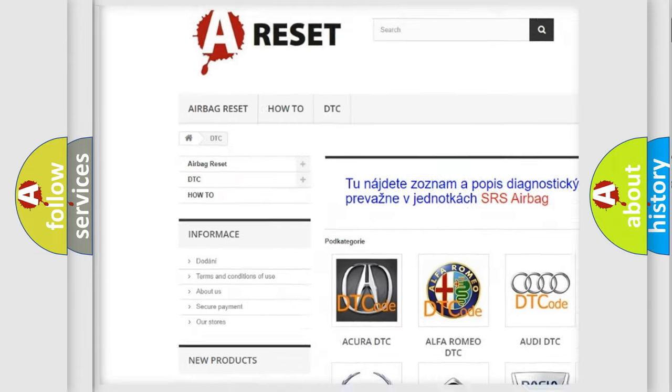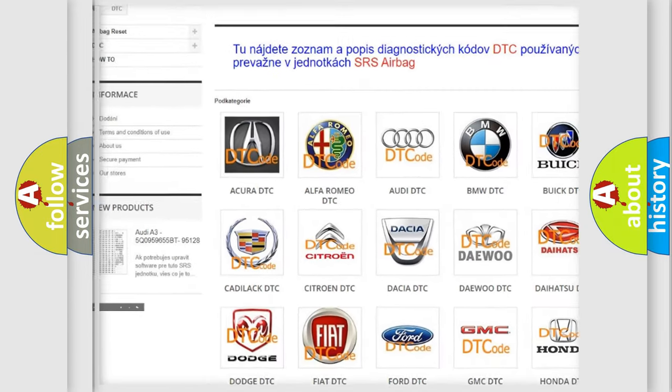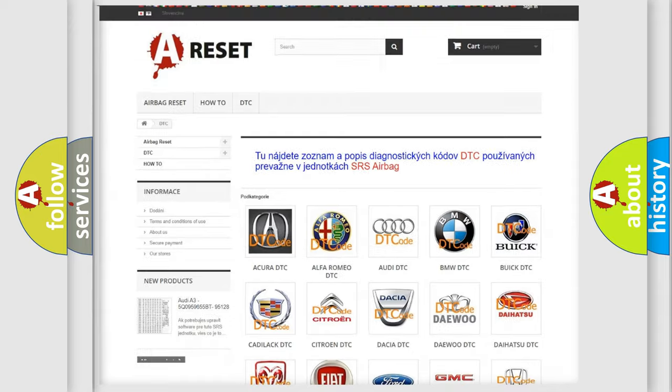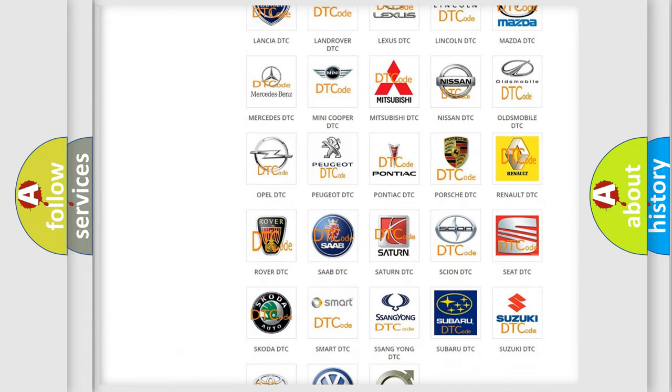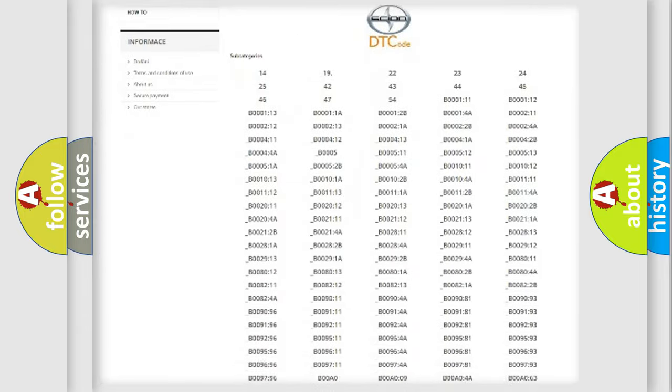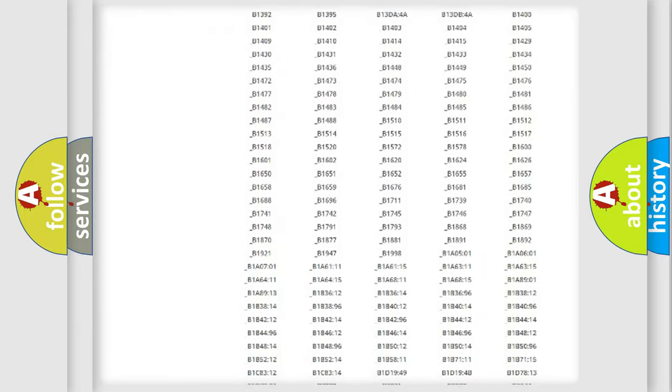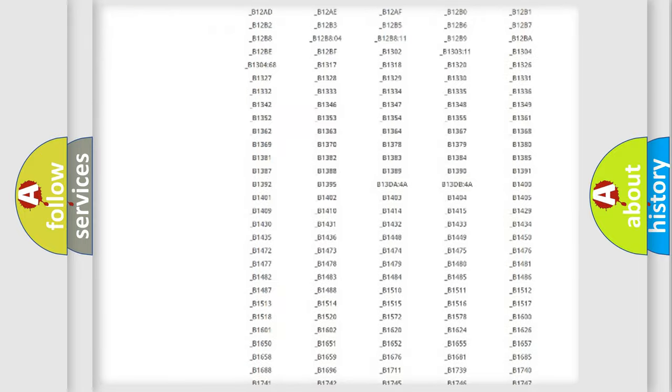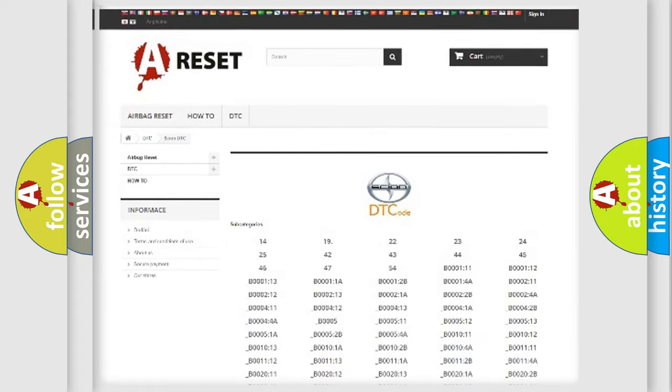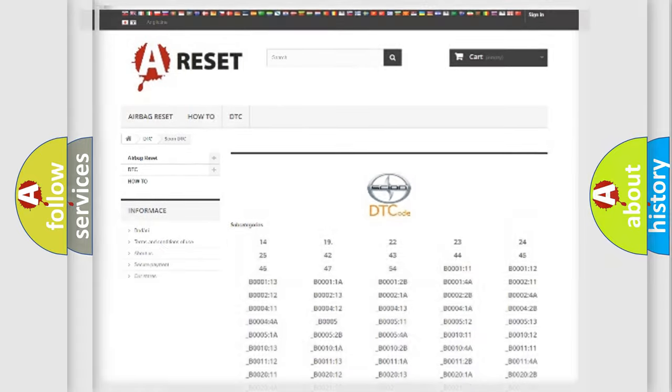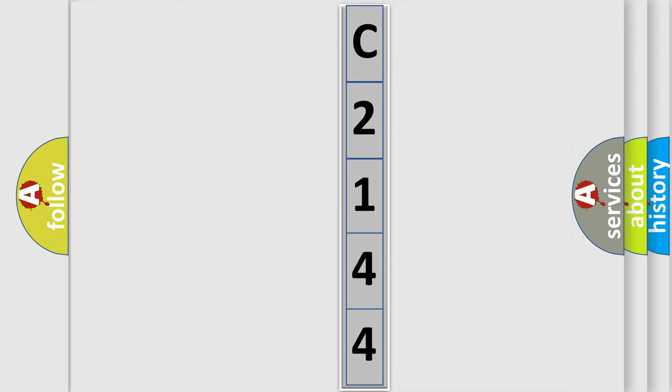Our website airbagreset.sk produces useful videos for you. You do not have to go through the OBD2 protocol anymore to know how to troubleshoot any car breakdown. You will find all the diagnostic codes that can be diagnosed in Scion vehicles, and many other useful things.